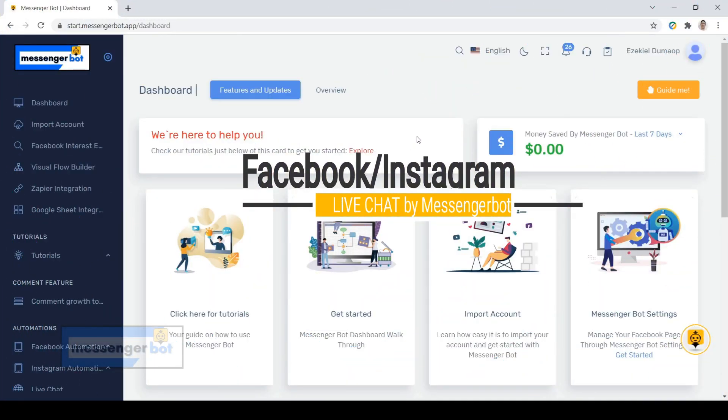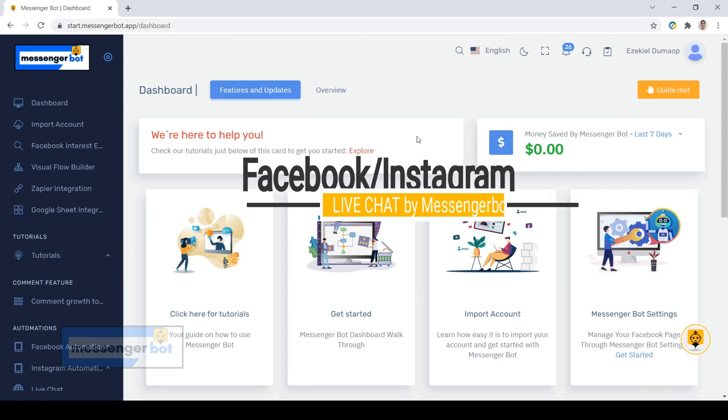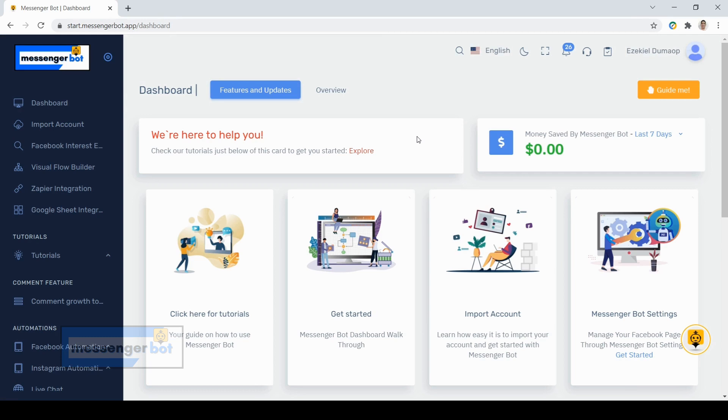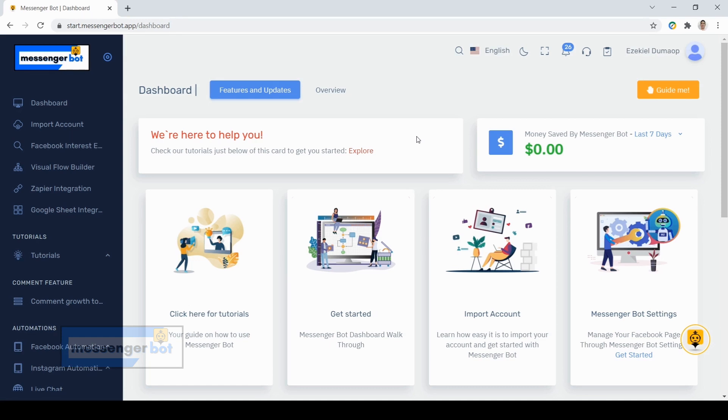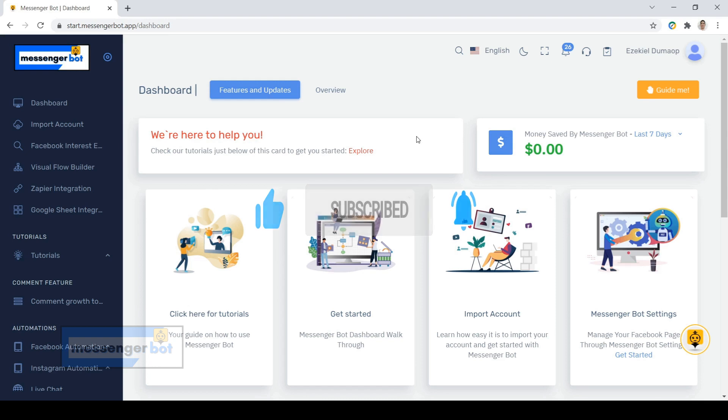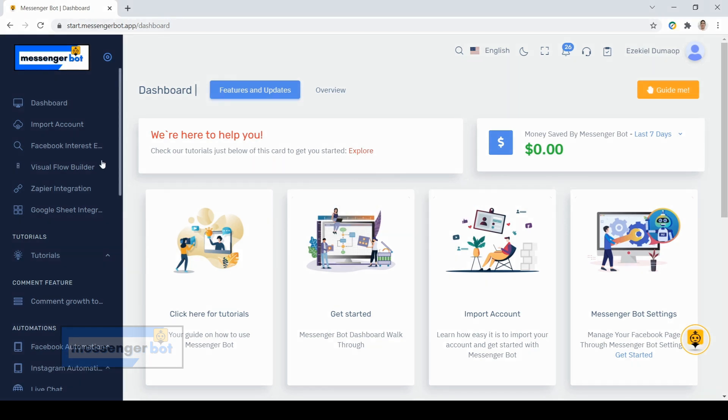Hi, this is Ezekiel, your messenger bot guide. Today I will show you one of the newest features added in our messenger bot, which is live chat. Now you can access and manage your Facebook page and Instagram business account chats directly using the messenger bot app. Before we proceed, please do like, subscribe, and share this video.